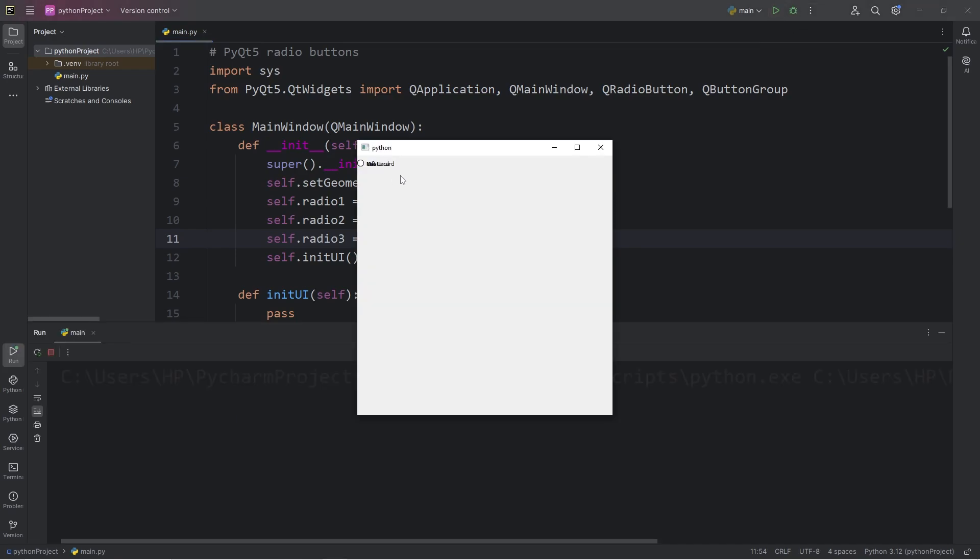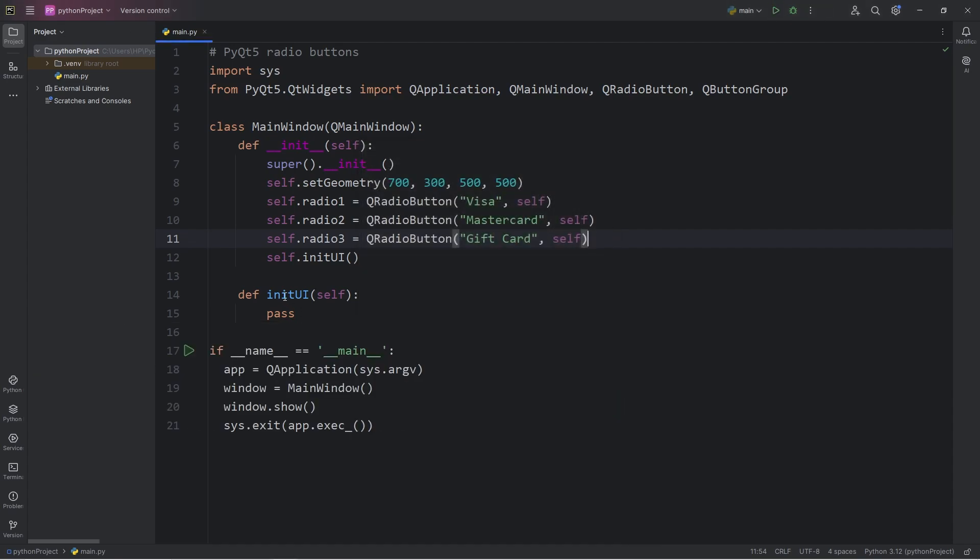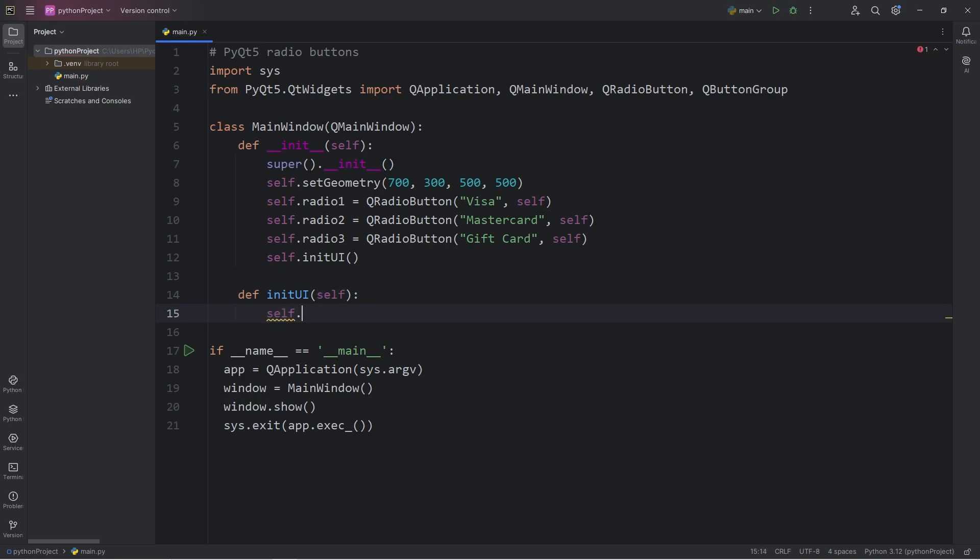We need to set the geometry of these radio buttons because we're not using a layout manager. I have a method to initialize my user interface. This is where I will set the geometry of my radio buttons. So let's say self.radio1, we will call the setGeometry method. Pass in some coordinates. 0, 0 is good. That applies to the top left corner of my window. For the width, 300, and the height, 50 is good.